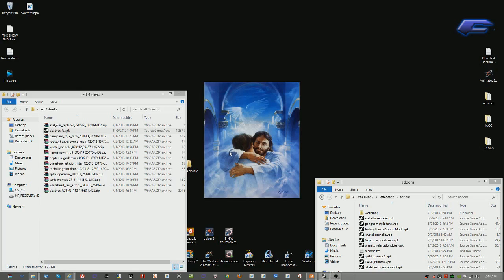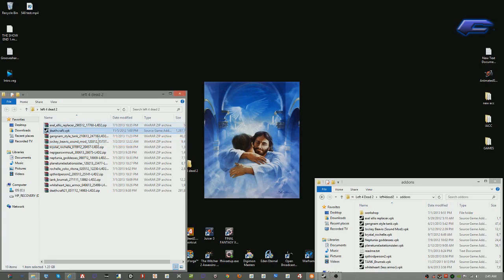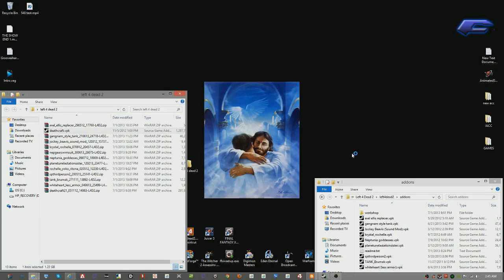So to get started, you want to get the zip folder and unzip it. When you unzip it, you will have this right here, deathcraft.vpk. You want to take and double click and run, click yes, and give it a moment to install.